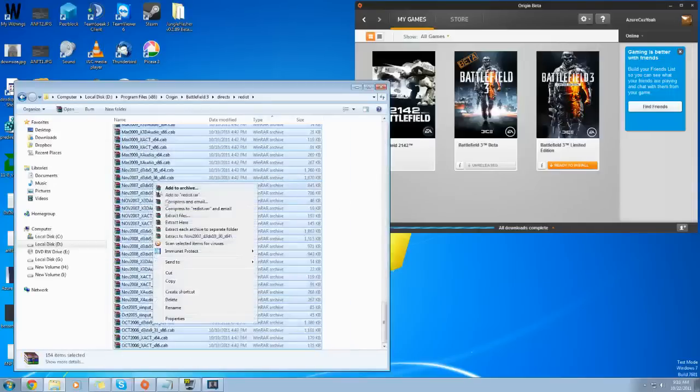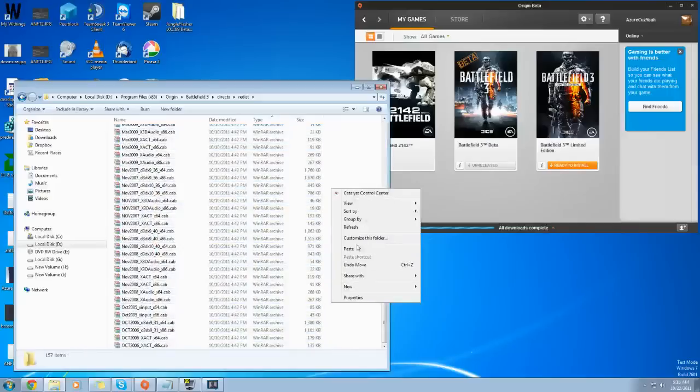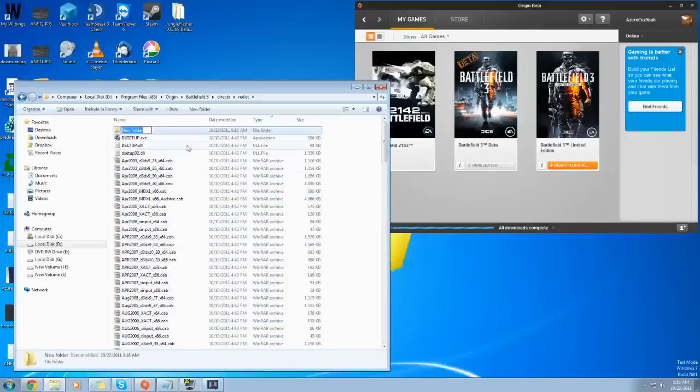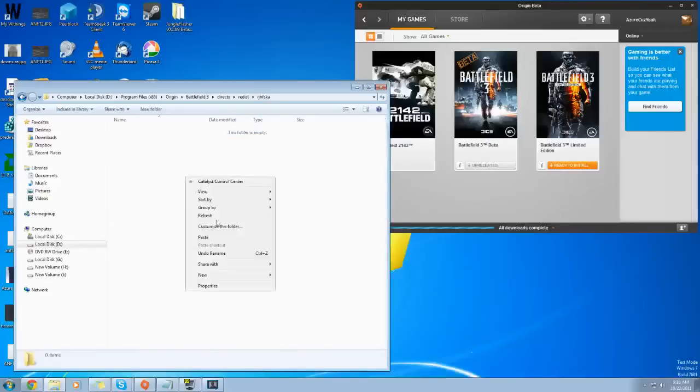You can delete them, you can move them. I usually just cut them, make a new folder, and name it whatever the hell you want. And then paste that in here.